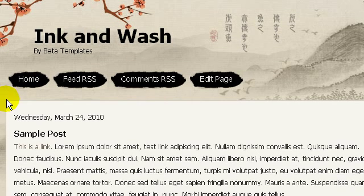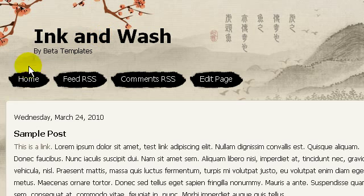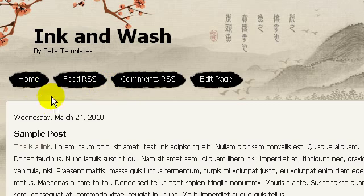In my example I'll be using this template, which is the Ink and Wash blogger template. As you can see it has four menu links — I'm going to edit all these links one by one.